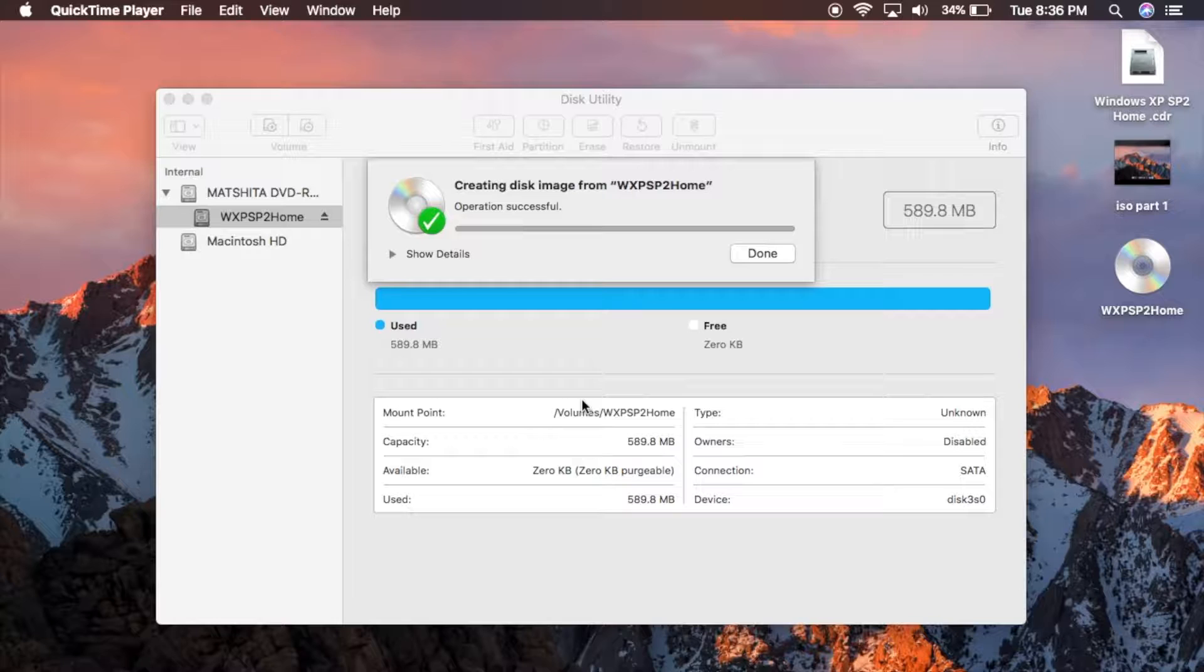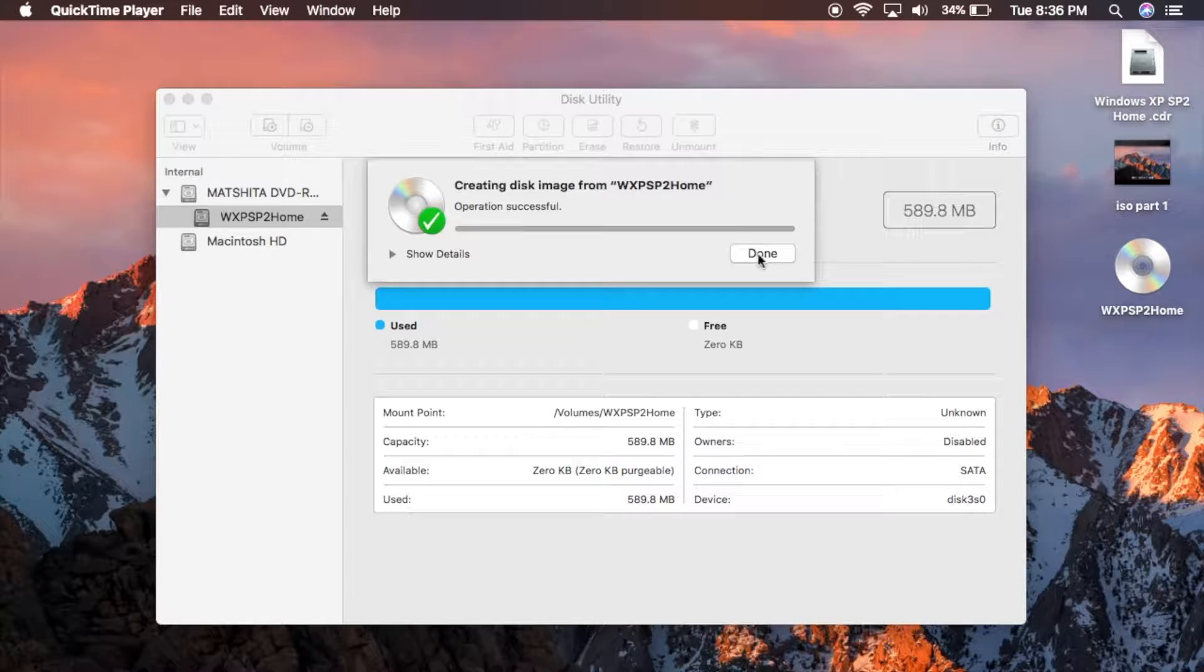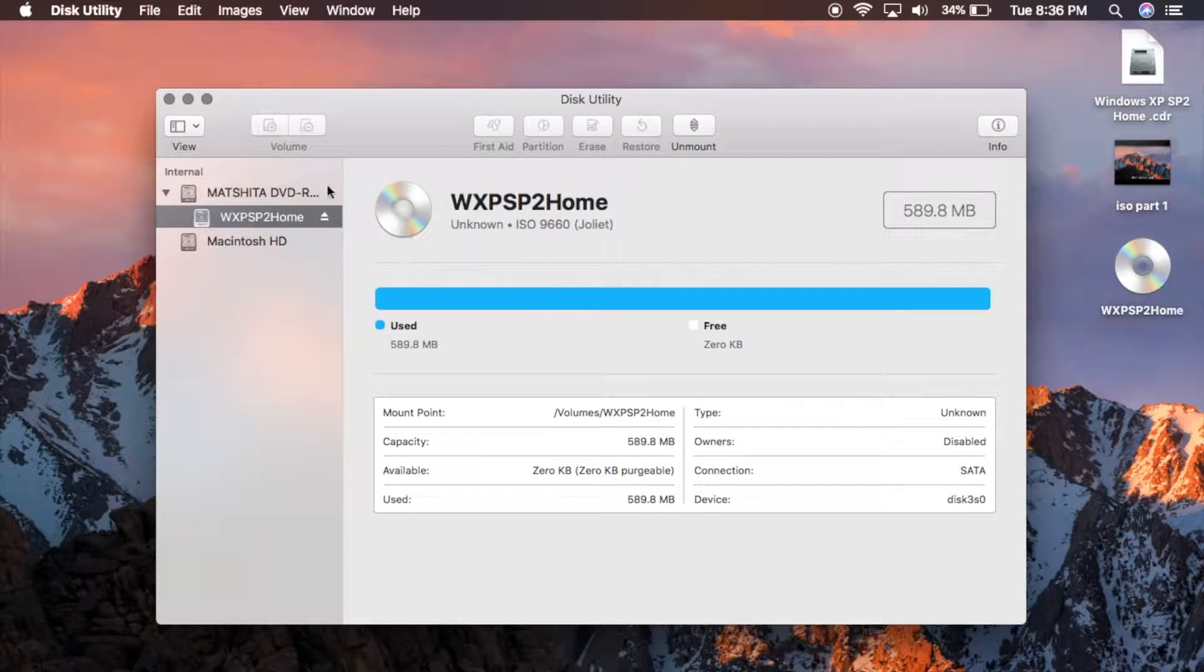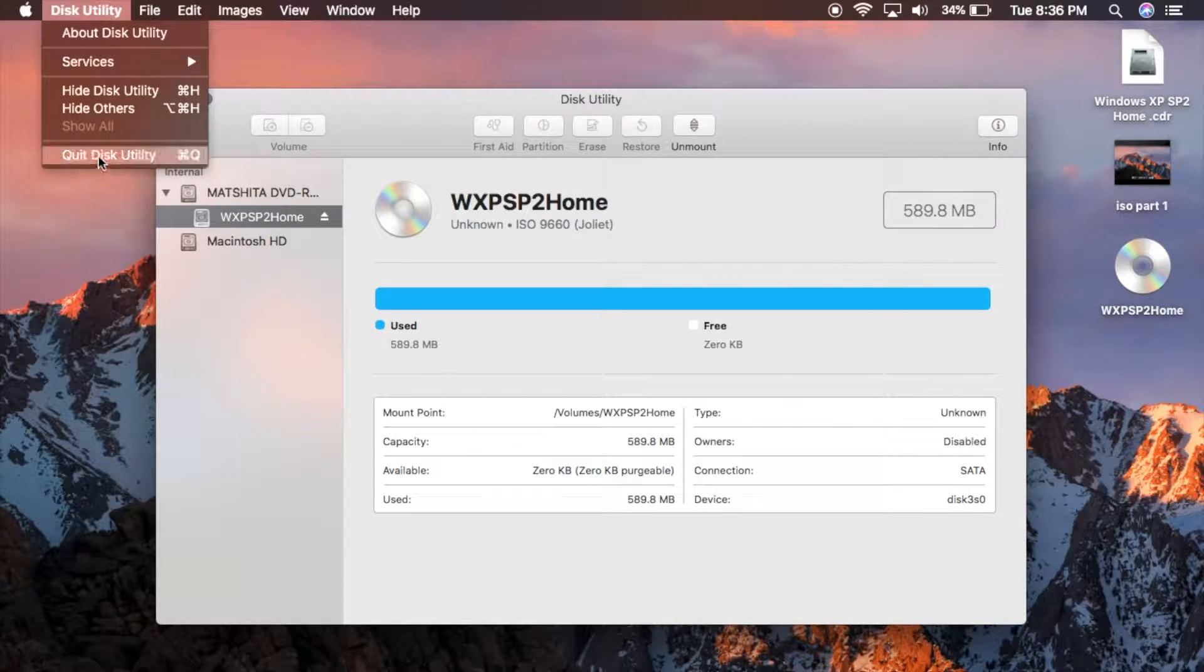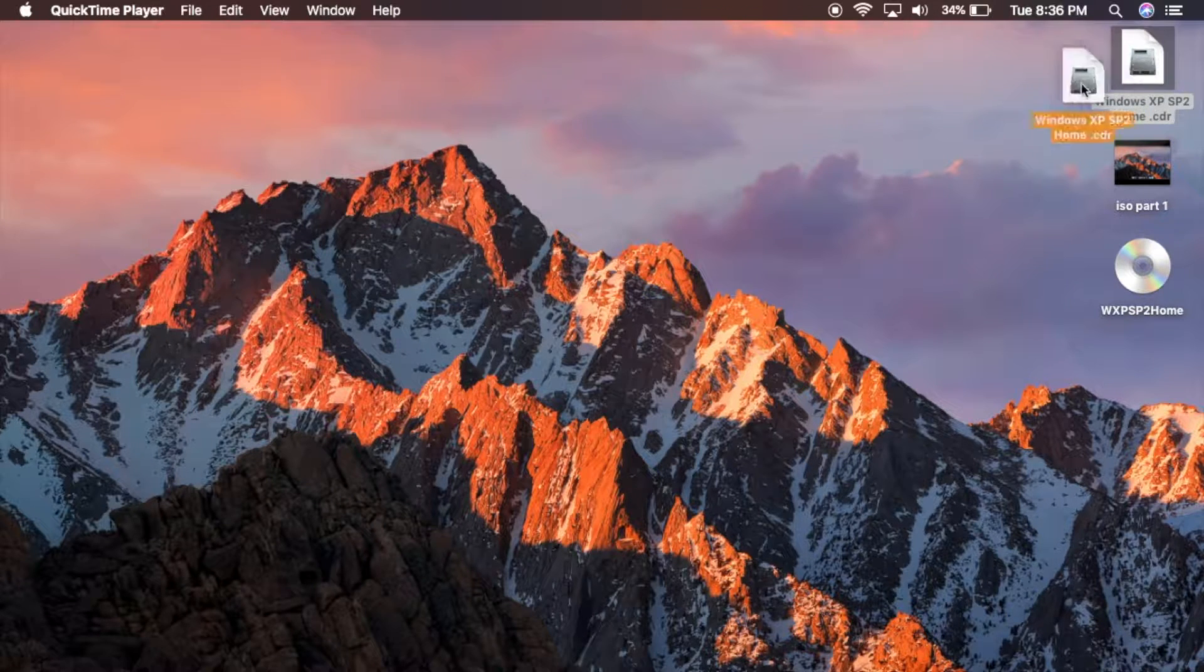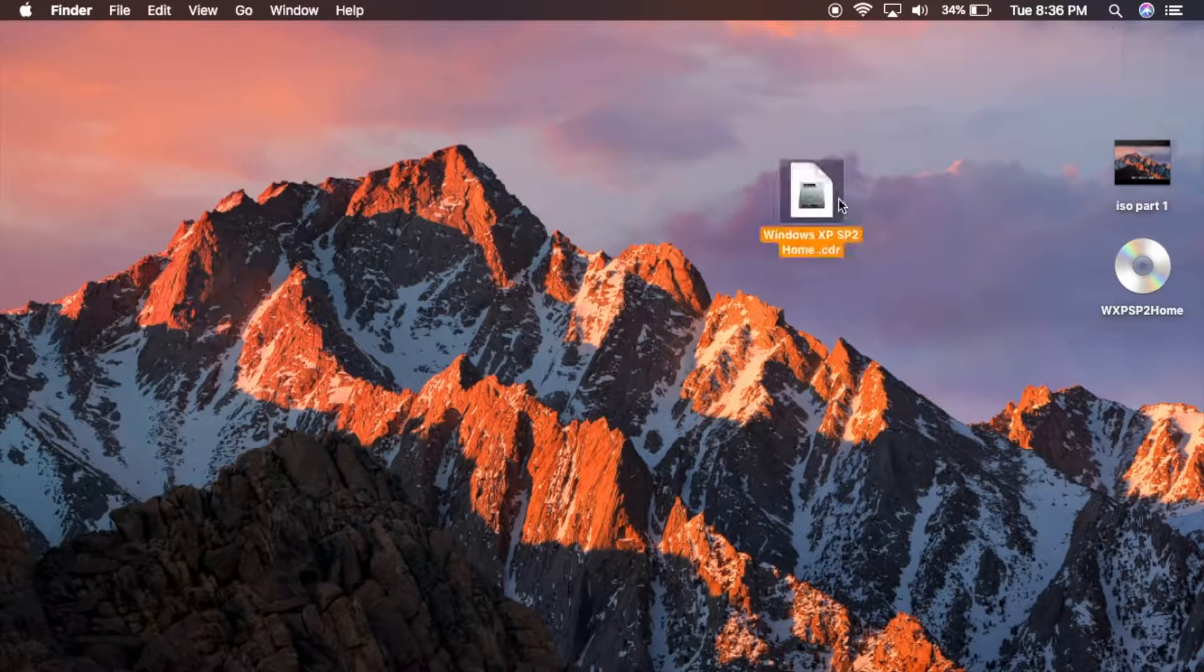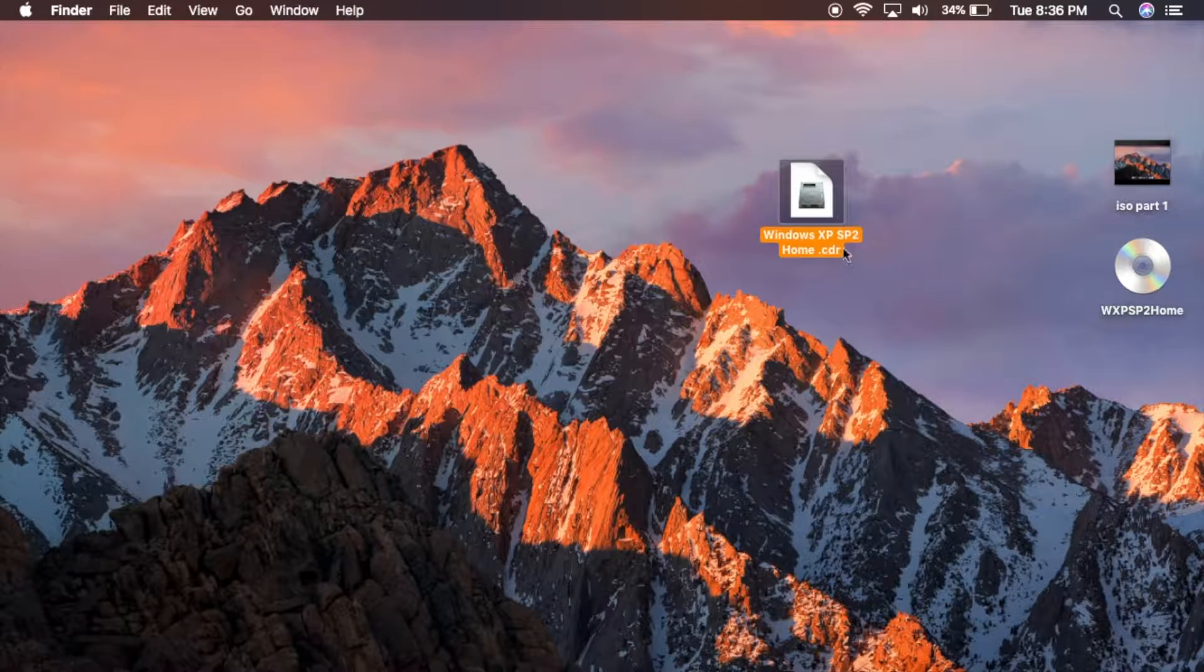Alright guys, so when it gets done, all you have to do is hit Done. You can go ahead and get out of the disk utility if you want to. And depending on wherever you saved, you should have a new ISO file.